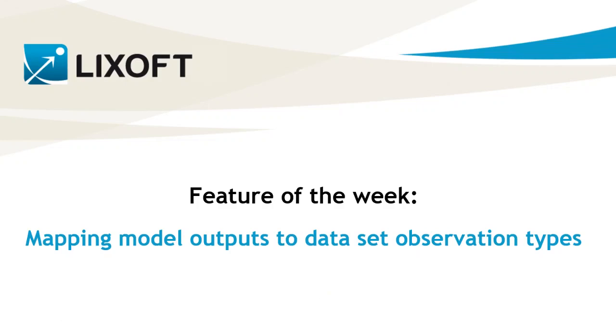In this video, I will explain how to use the mapping panel of the MonoX Graphical User Interface to define how the model outputs will be mapped to the different observation types available in the dataset.